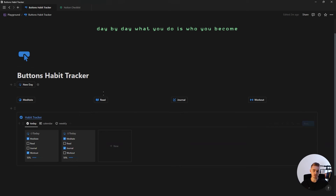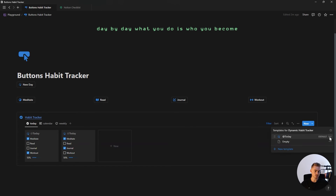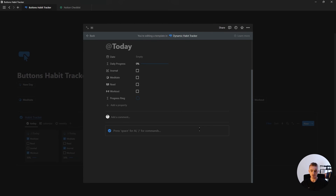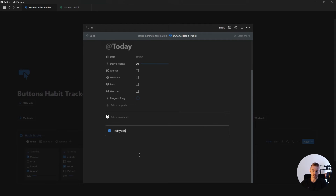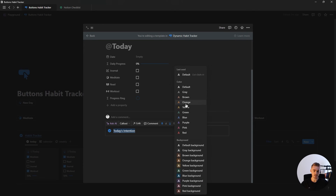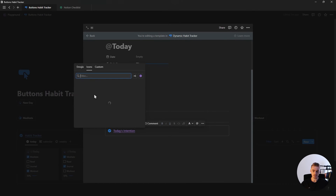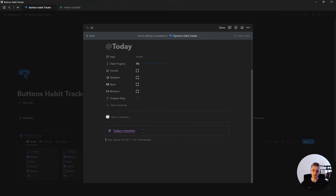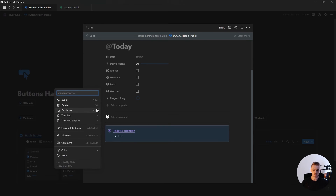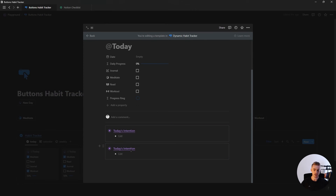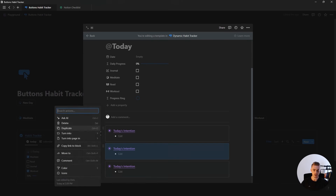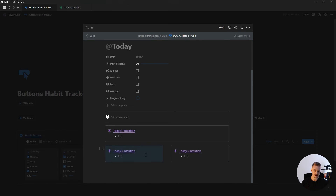Before we move on to the chart section, let me quickly show you how to create a bullet journal. Edit your template button and inside add a callout box, rename it to 'today's intention', highlight the text and make it bold, underline it, change the text color, and give it an icon. Then create a bullet list and drag this block inside. For the other sections, simply duplicate this callout box, rename it, change the icon and color. If you want a multi-column layout, just drag them next to each other.